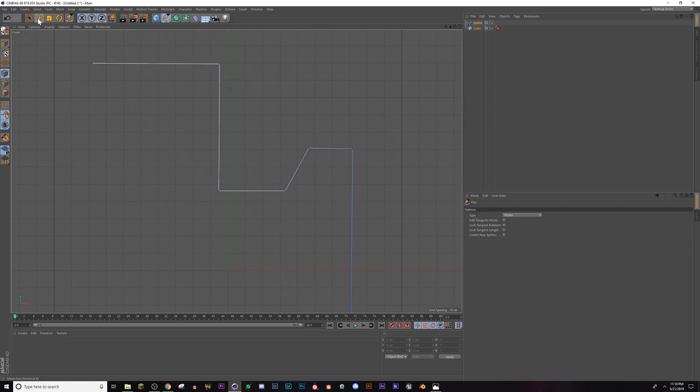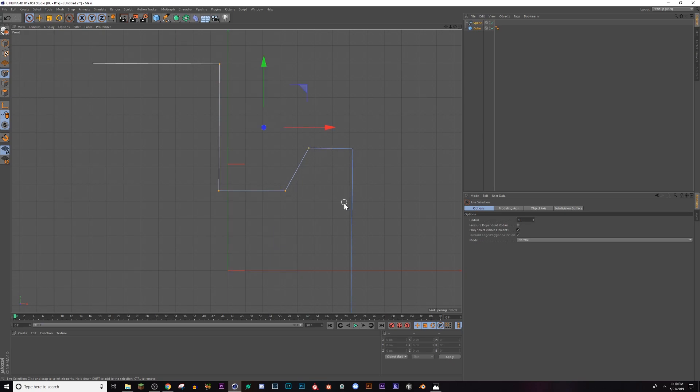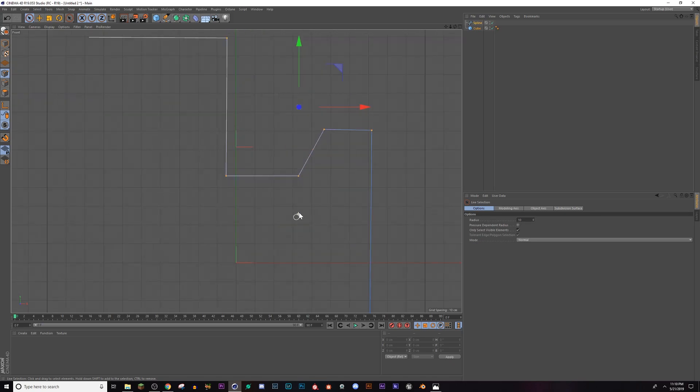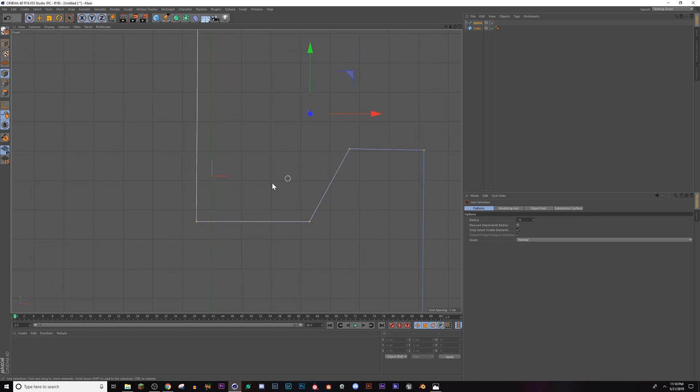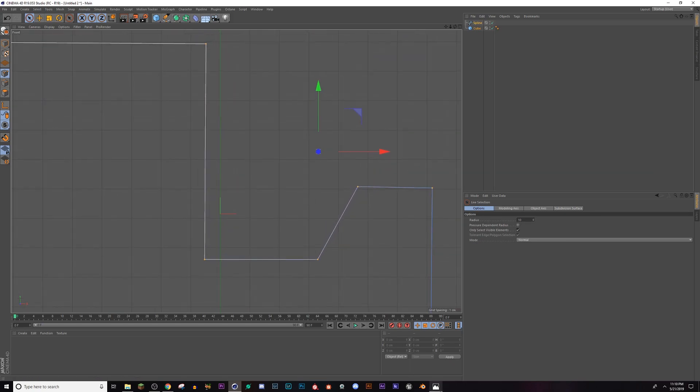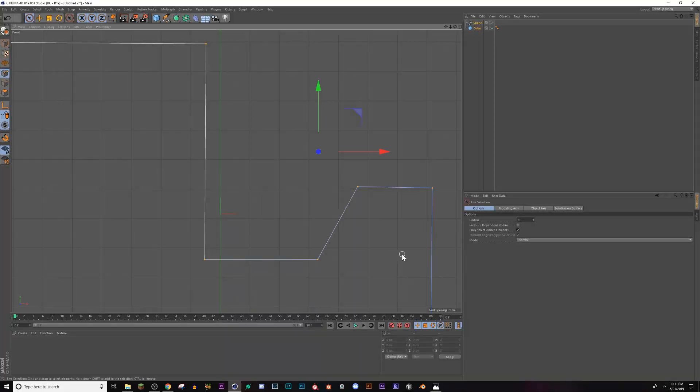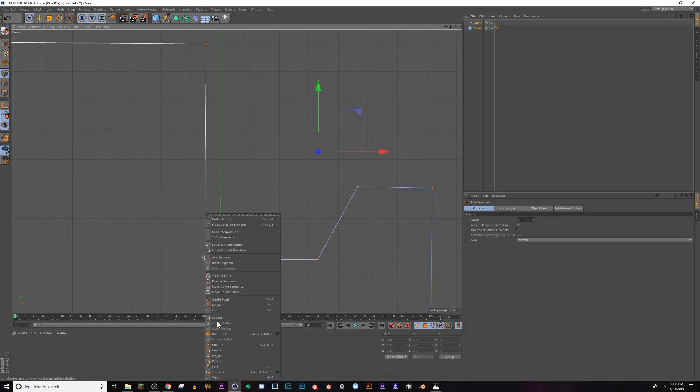Now I'm going to zoom in and grab each point that I want, holding shift and clicking each point that I want curved. So as you can see, it's got a natural curve, there's no hard edges. So I'm gonna right click, go to chamfer.